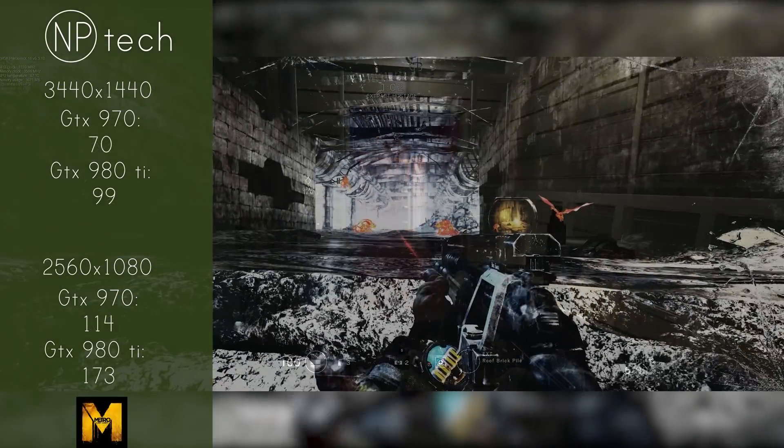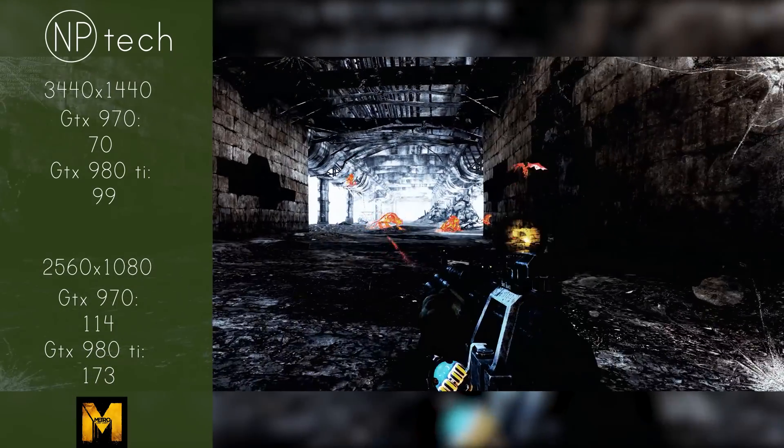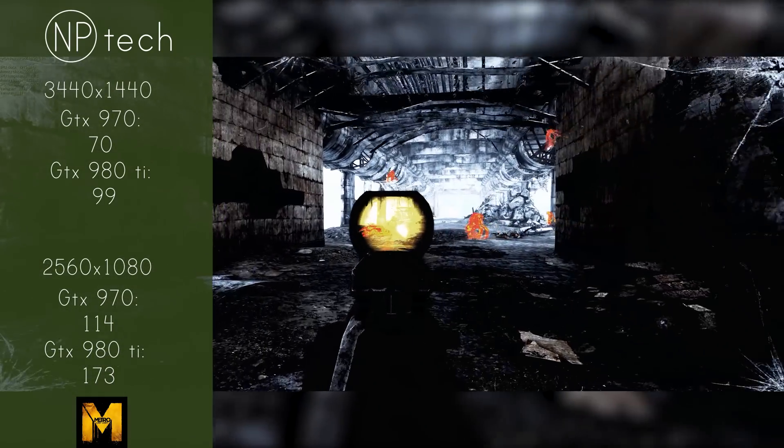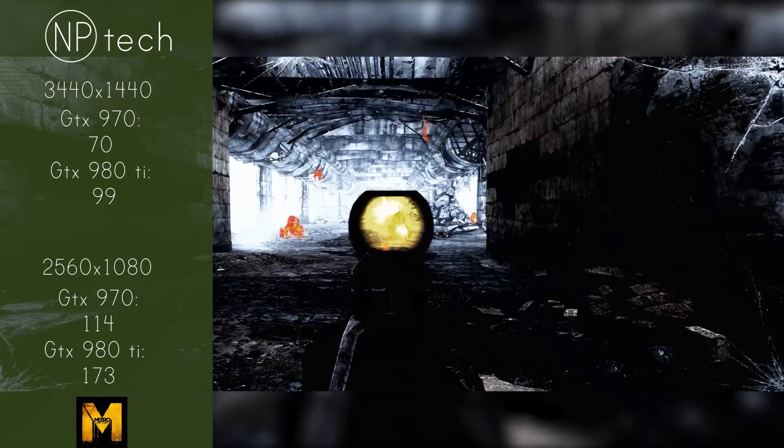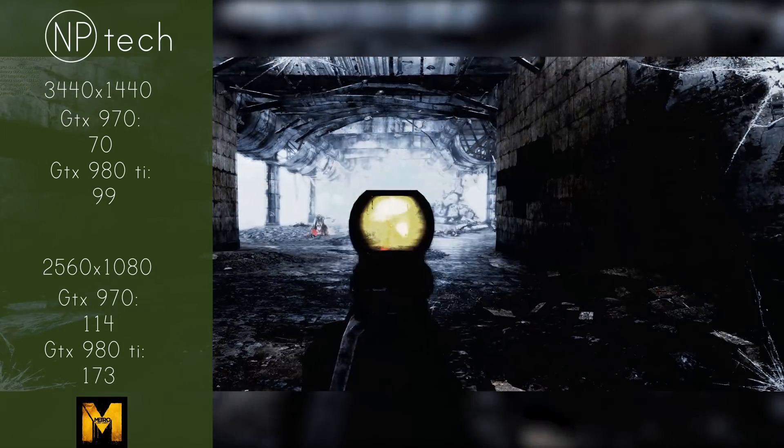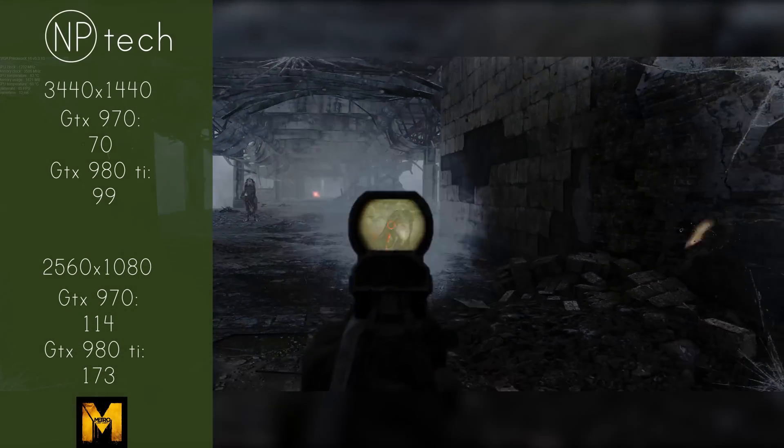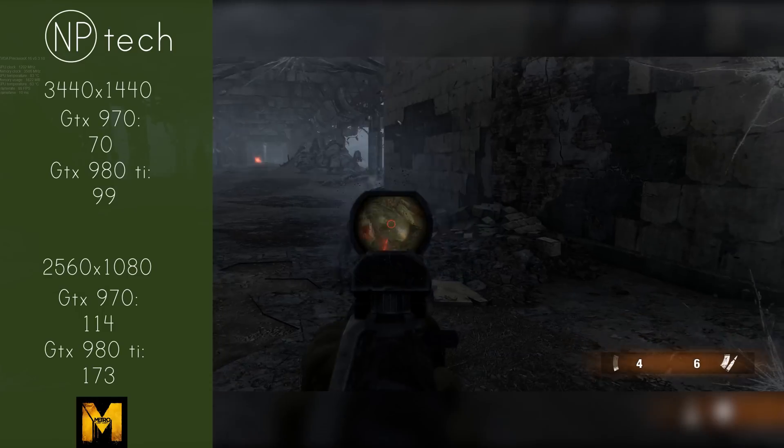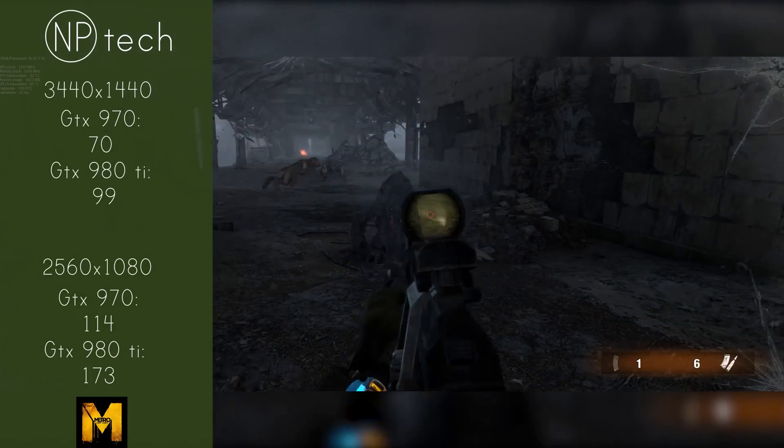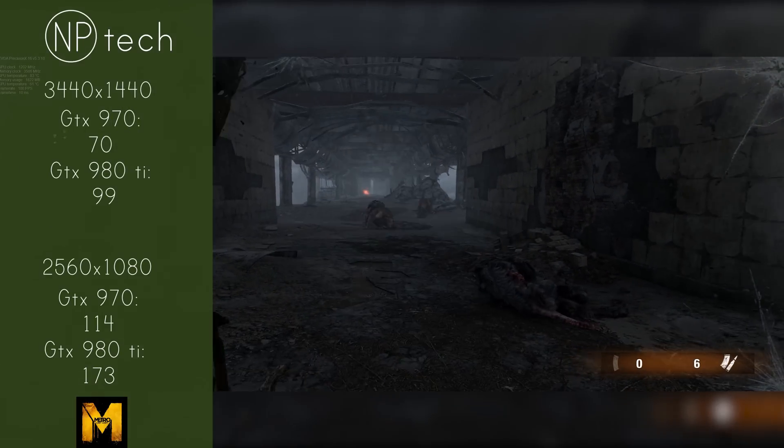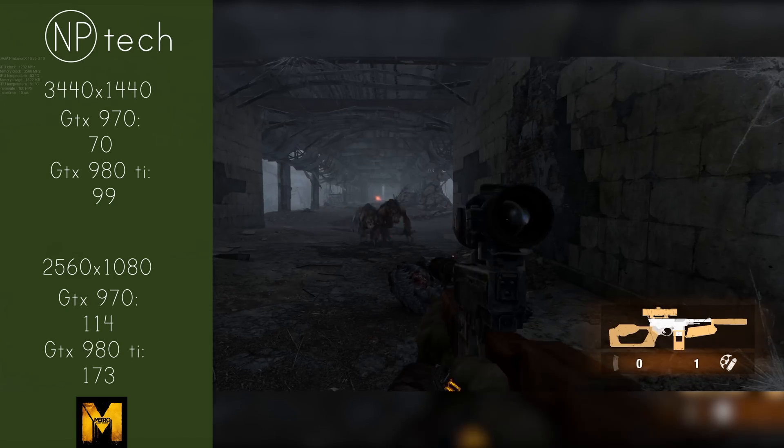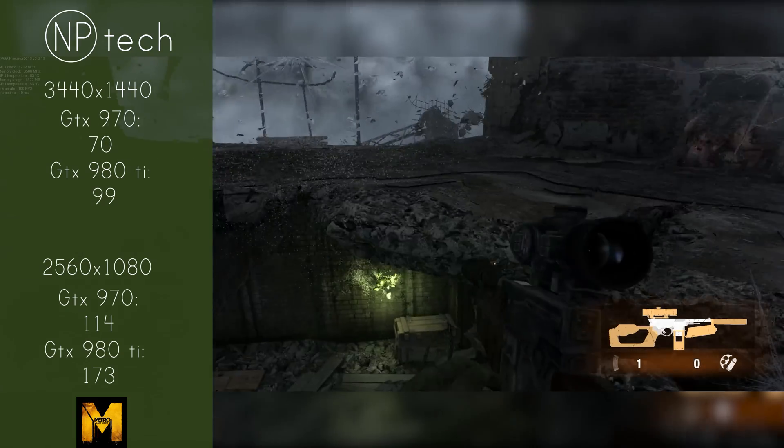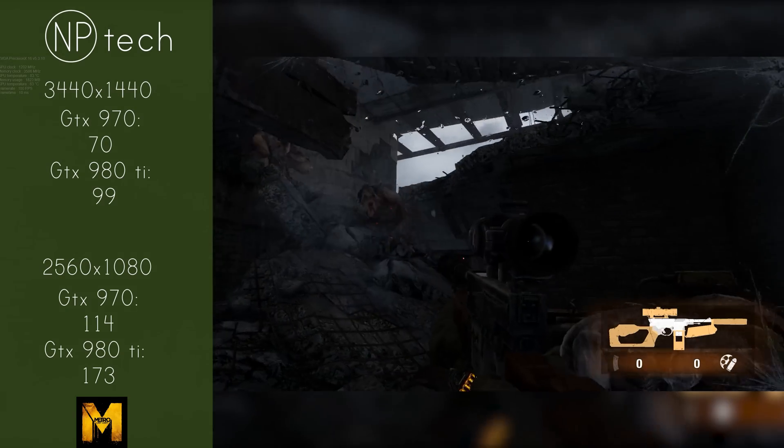Coming into the third benchmark, that is Metro Last Light. This is a game that I was really surprised how well the 970 and 980 Ti performed. With 1440p the 970 got 70 frames per second on average with the 980 Ti getting 99 frames per second, which is a really great result.